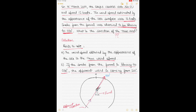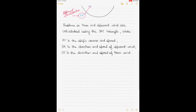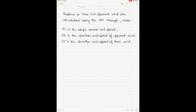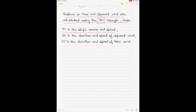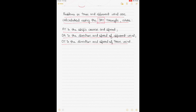You know the true wind speed as 16 knots and you know the ship's course and speed. All problems on true and apparent wind are calculated using the OAT triangle — a famous triangle in marine meteorology. In the OAT triangle, AT is the ship's course and speed measured from A towards T. OA is the direction and speed of apparent wind, measured from O, which is always the origin of wind direction. OT is the direction and speed of the true wind.